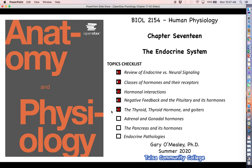Hello everyone, welcome back for more human physiology. Last time we talked about the thyroid and thyroid hormones — that was the first of three endocrine glands under the direct control of anterior pituitary hormones. In this video we are going to talk about the other two: the adrenal glands and the gonads.